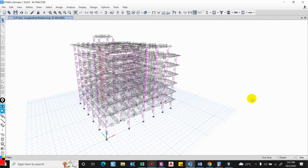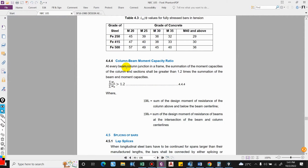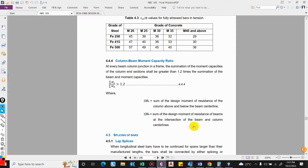For this we have to consider the required column beam moment capacity ratio. For example, in case of IS code it is 1.4, and in case of NBC 105 2020 it is 1.2. Basically, it is the capacity that explains that at every beam-column junction in a frame, the summation of the moment capacities of the column shall be greater than 1.2 times the summation of beam moment capacity. Here Mc is the sum of design moment of resistance of the column, and ΣMb is the design moment of resistance of beam at the intersection of beam and column centerlines.